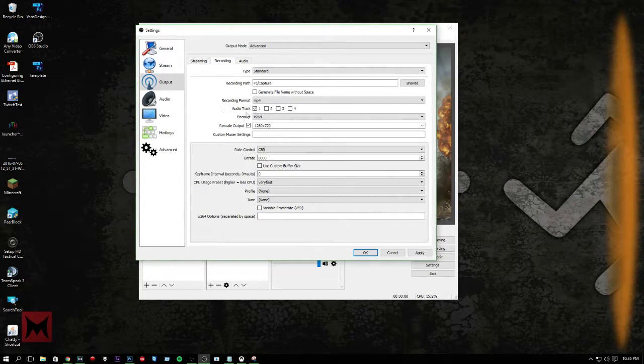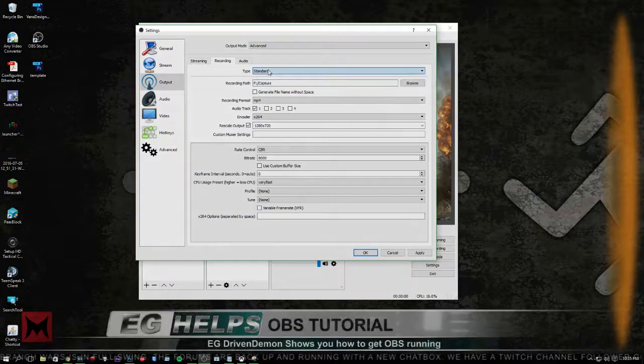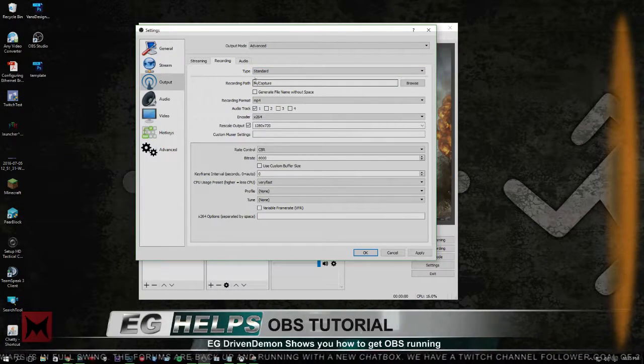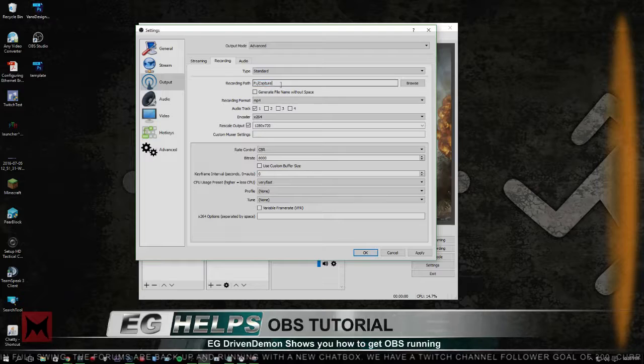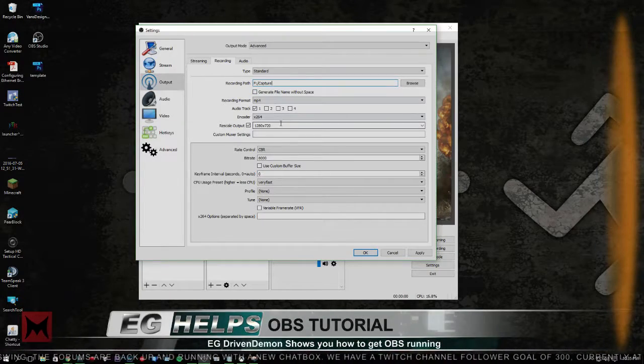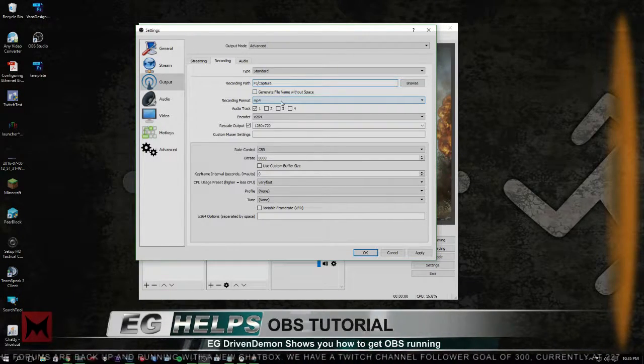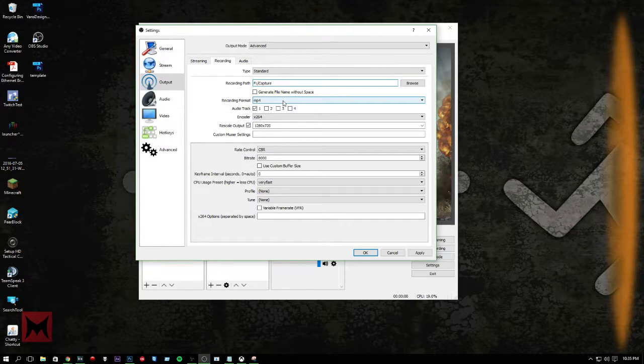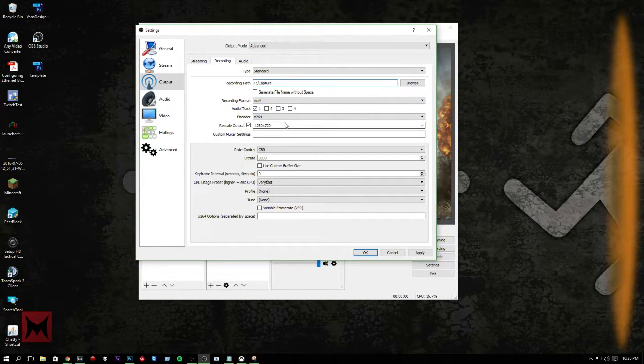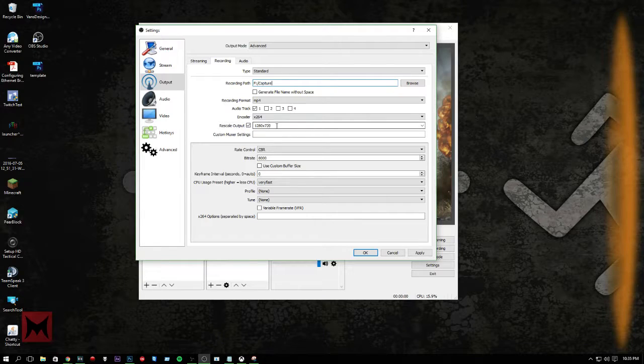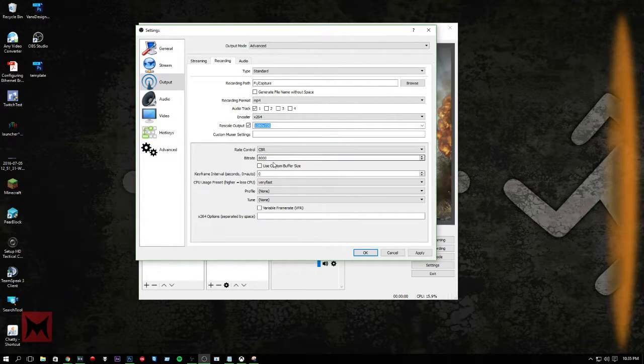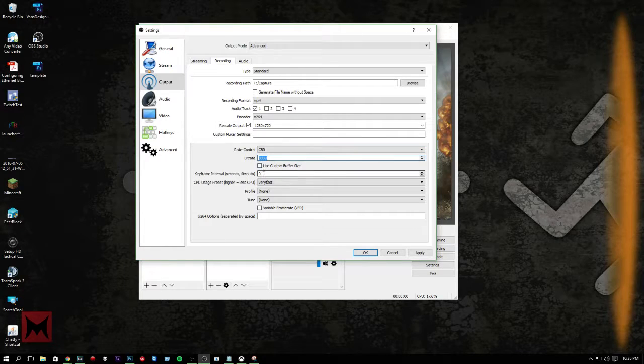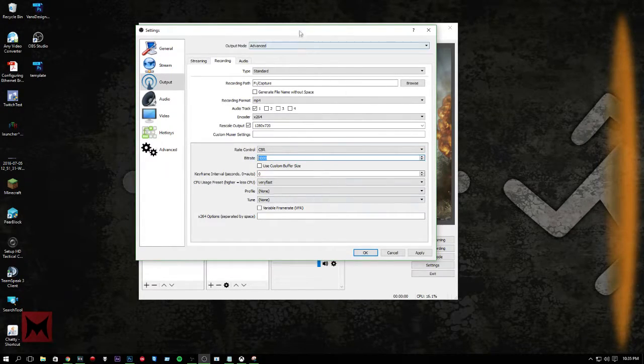Recording. I have all of my stuff going to a secondary hard drive on my computer to a capture folder. And it captures everything under the date and time as the file name. So you don't have to worry about much. I have everything rescaled again down to 720p. Bitrate on this is a lot higher just because it's recording. So it makes it better quality. So that's what I like to do.